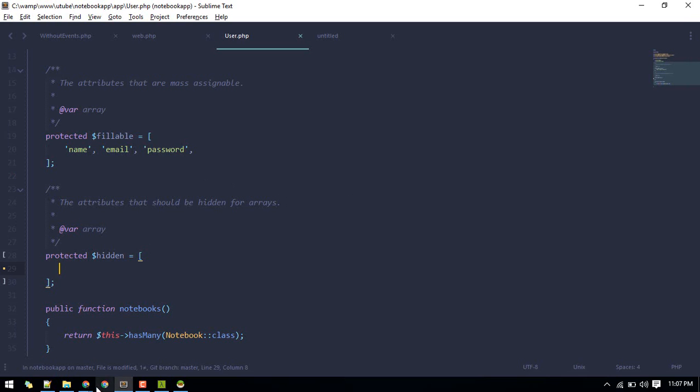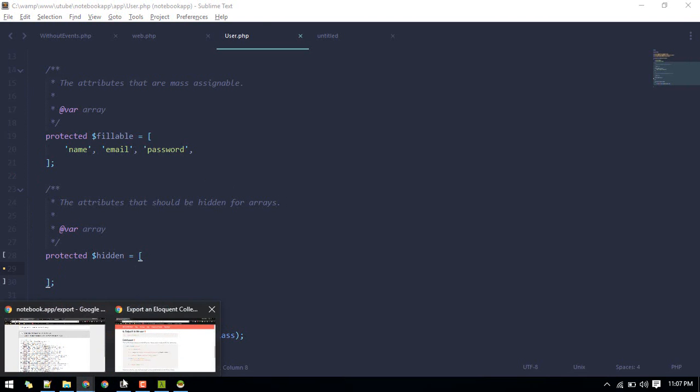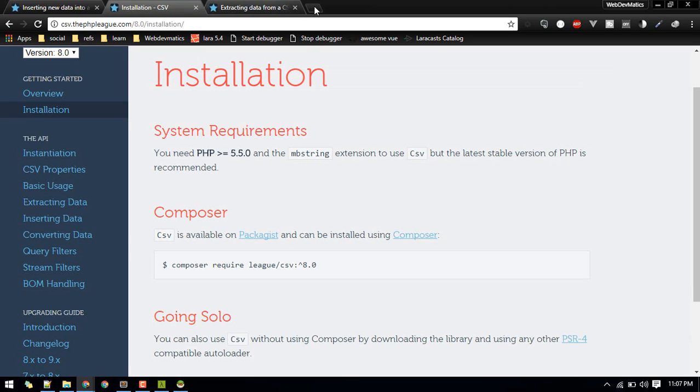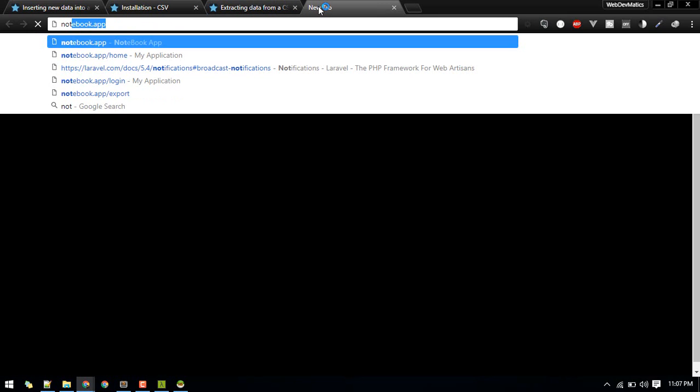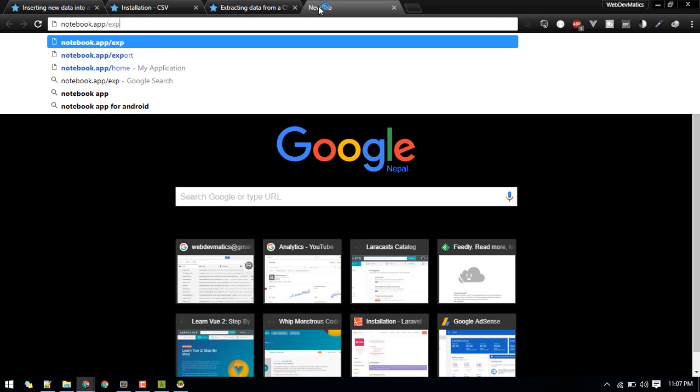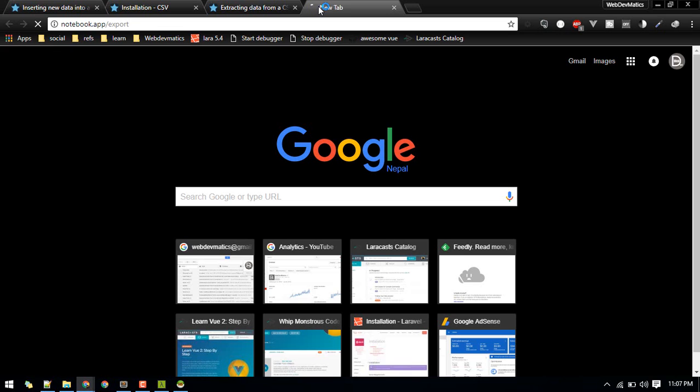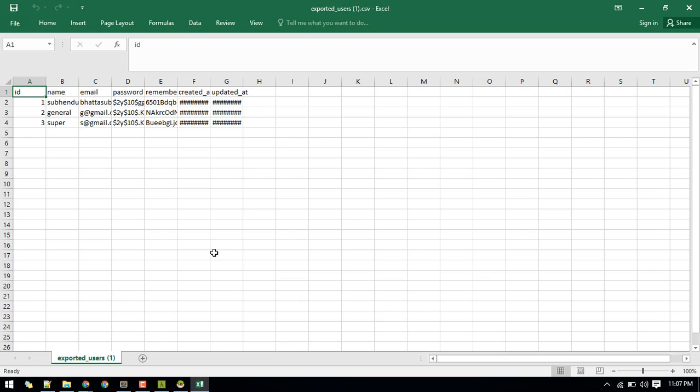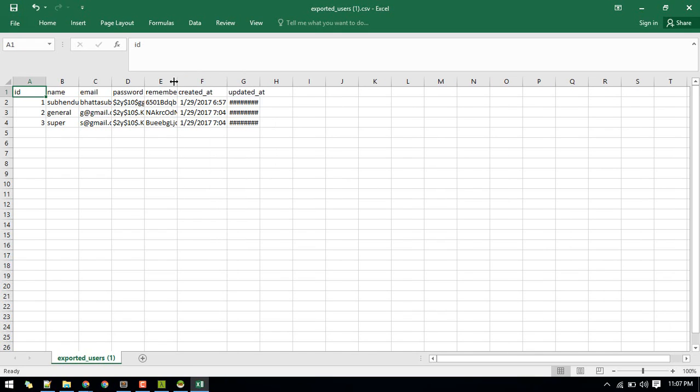Okay, let's try once more. So let's visit that route export. Here we go. Let's open it up. Yeah, so this time we got password and remember token, both fields.